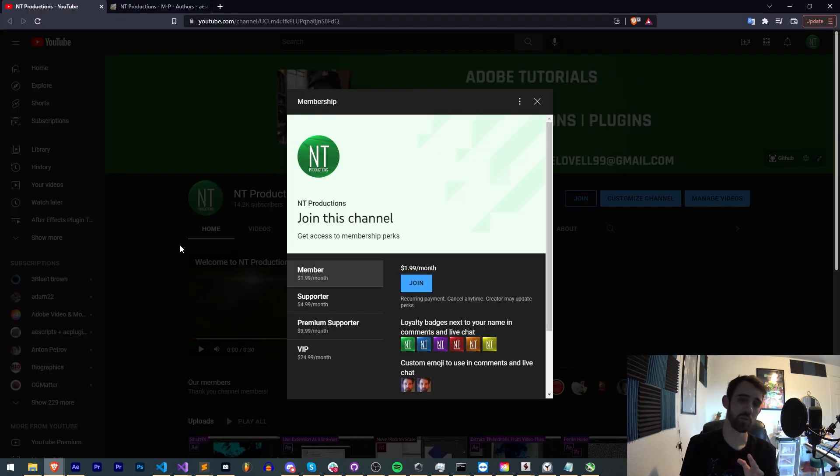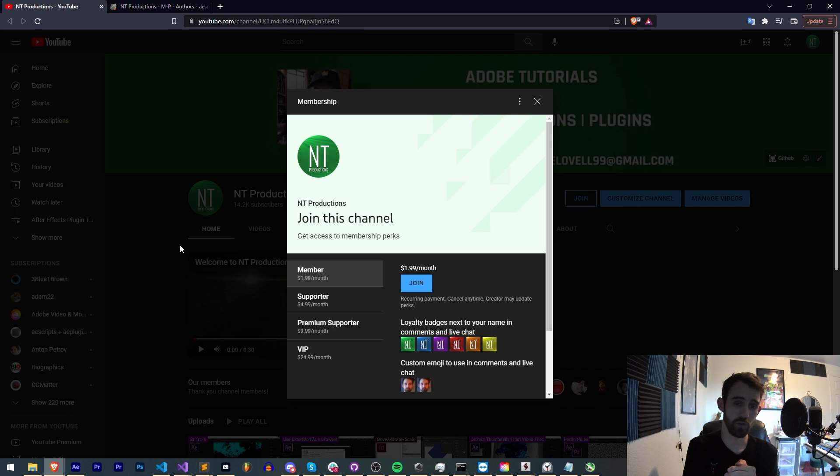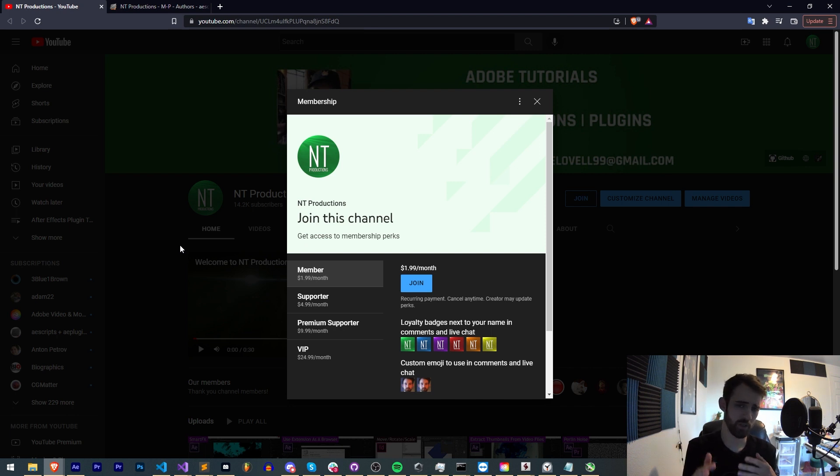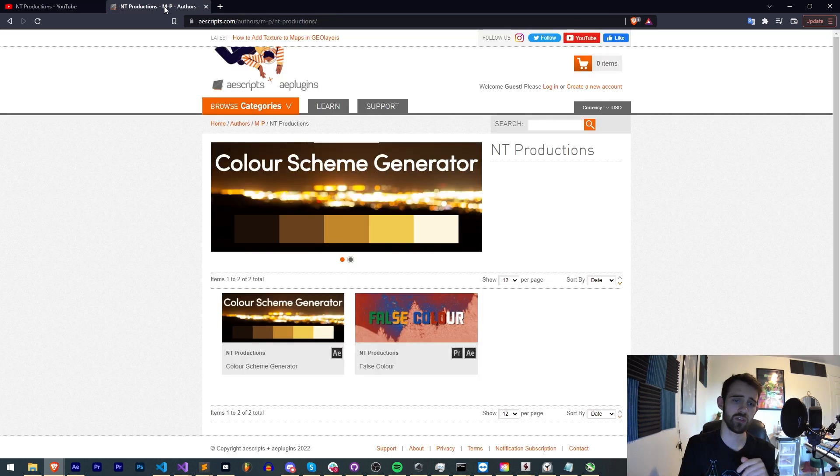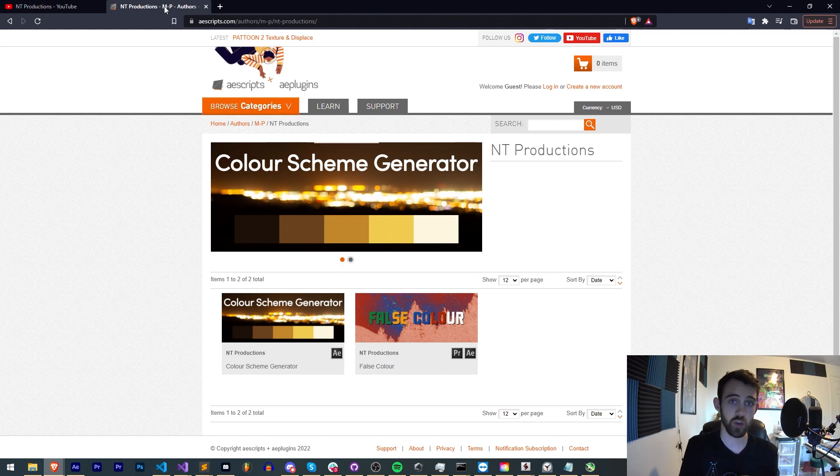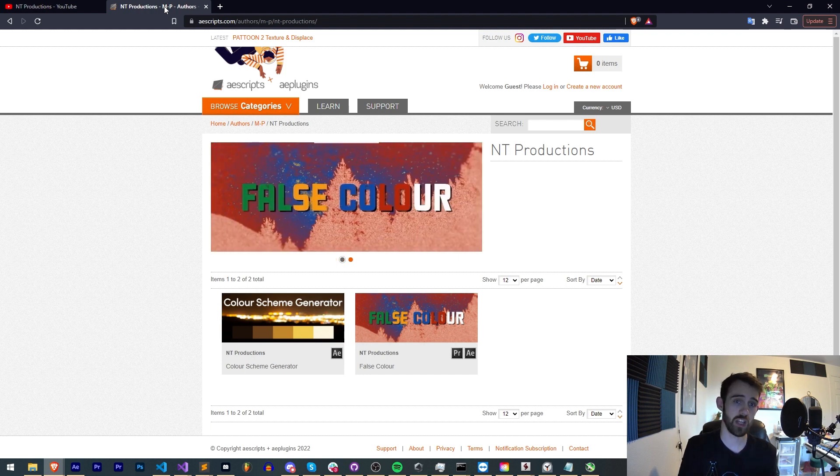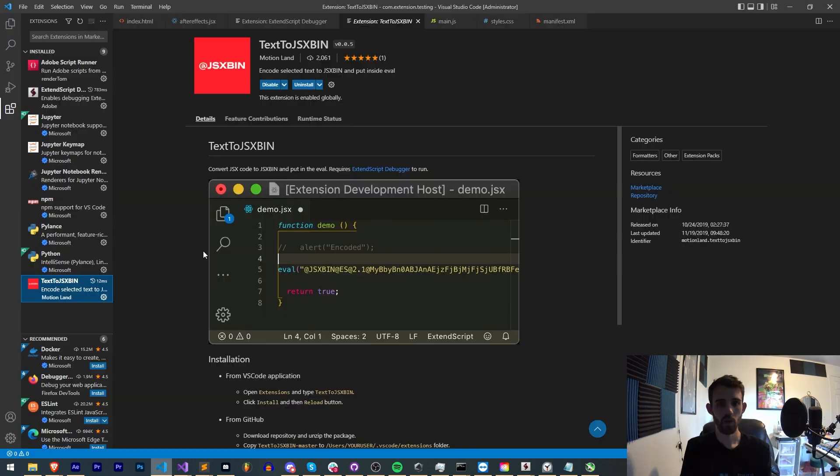And if you'd like to help support us on YouTube and get cool perks, you can become a member supporter, premium supporter, or VIP, which comes with various perks like Discord status, live streams, and much more. Also check out the links in the description for AEScripts, Adobe Exchange, as well as Gumroad for other products and tools I make.